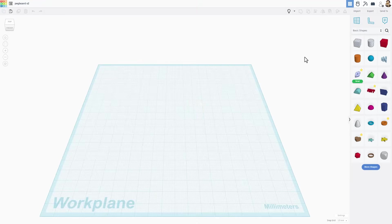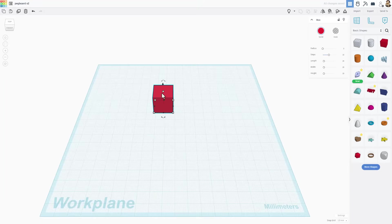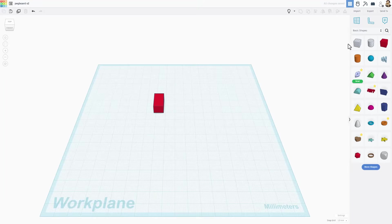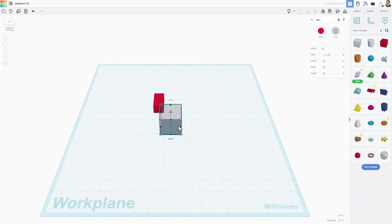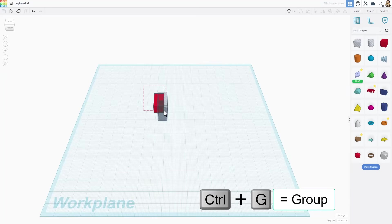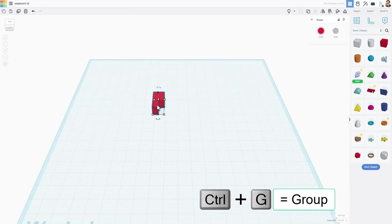As I said in the intro, Tinkercad is usually built using solids. You can see we can squeeze these down to make shapes just like Chep had. This is called a hole shape. When you bring it out and you combine it with the other shape using control G, they group and make the little cutout.